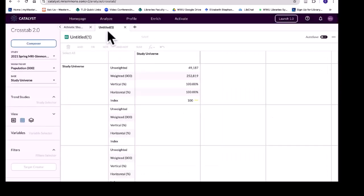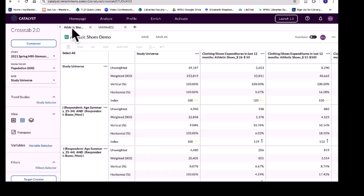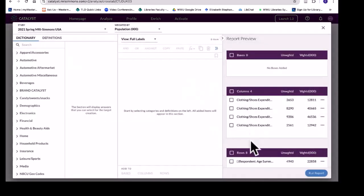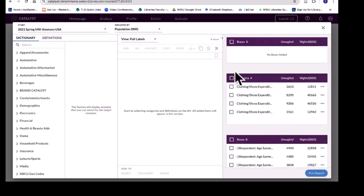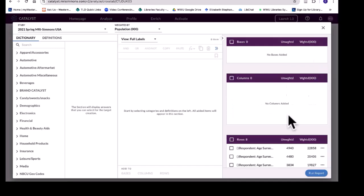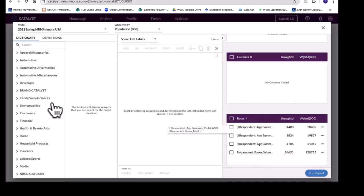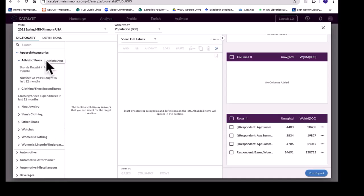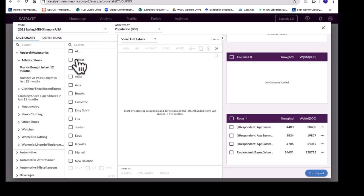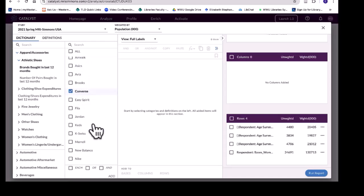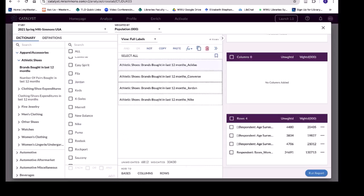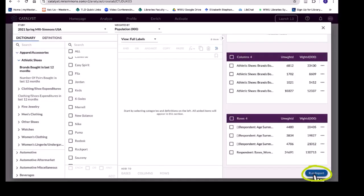Creating a new crosstab means I will have multiple reports that I can export to Excel and compare side by side. Using the same crosstab can be easier because I already have things created. I'm going to use the same composer so I don't have to create everything from scratch. I'll delete everything from the columns, keep men 25–34 in the row, delete the others, and then look at brand — clicking on Athletic Shoes and selecting brands. I'll highlight them all, put them in the column, and run the report.